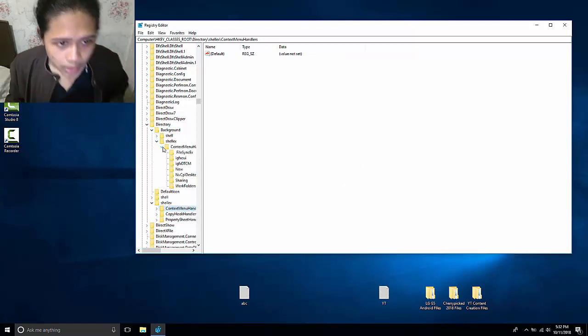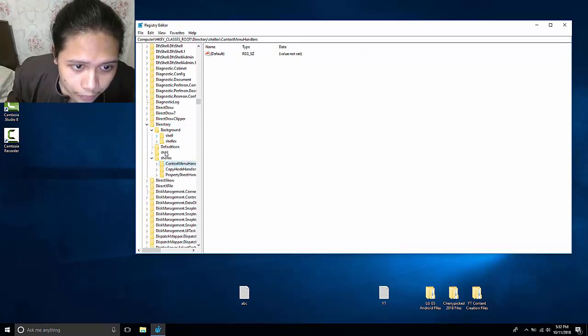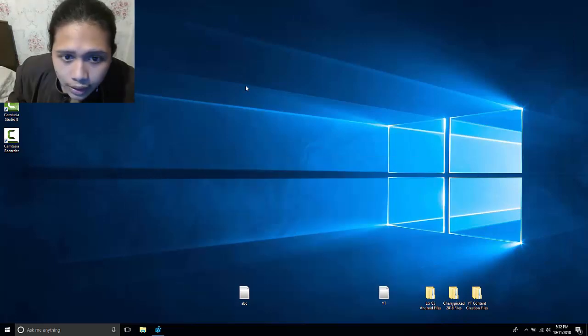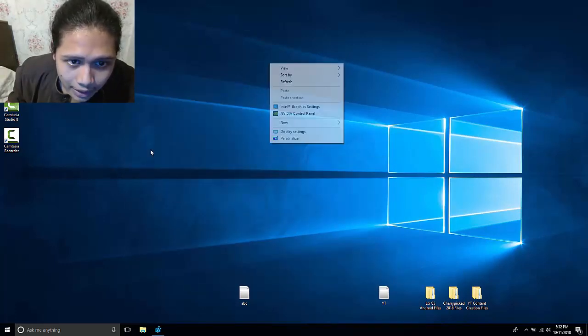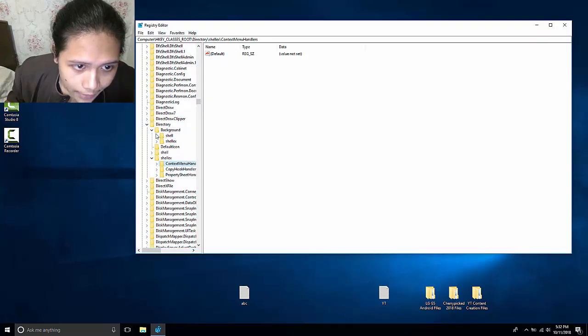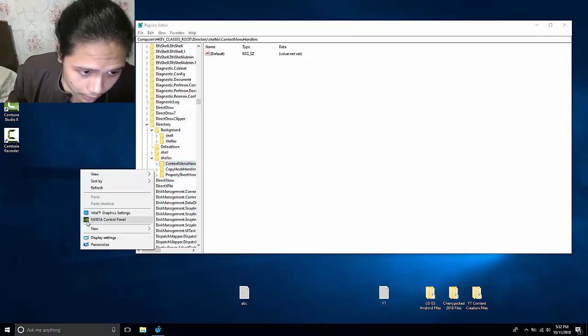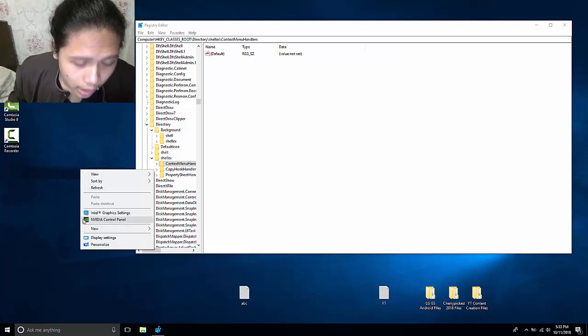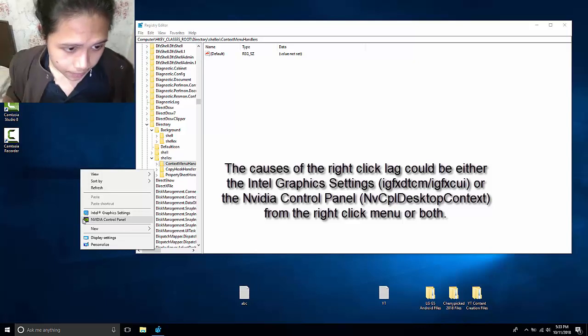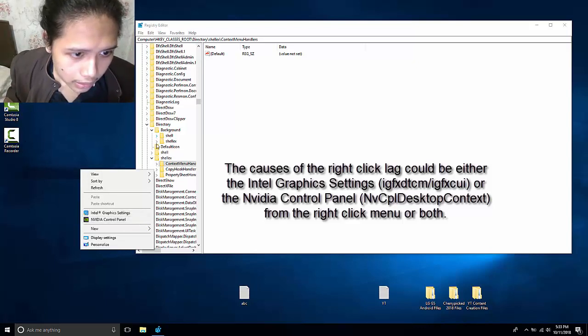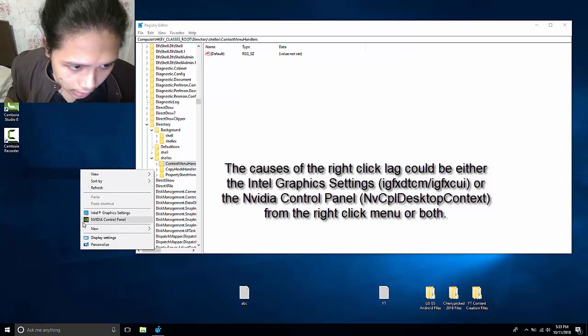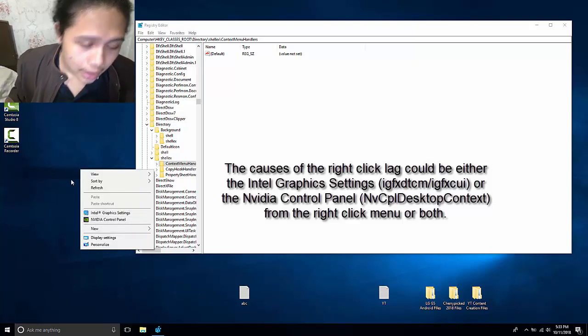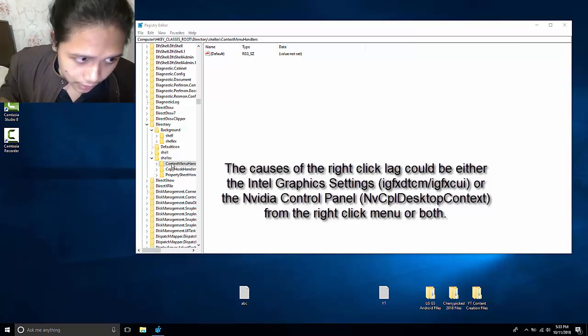So on the background as well, aside from the directory and shellex, you will see background. Right? Because if you can notice, the lag is still present on my desktop. What we are looking for is the subfolder that creates this little option in the right-click box.